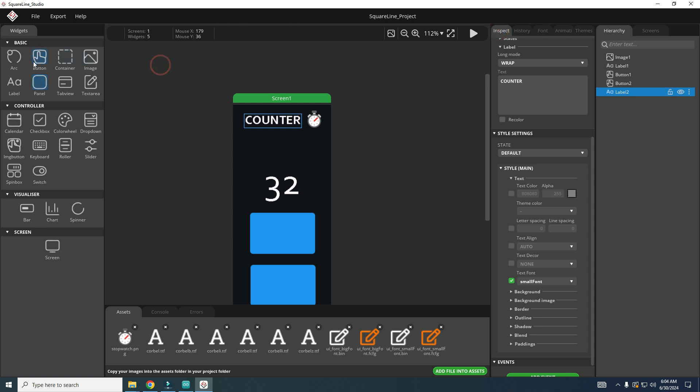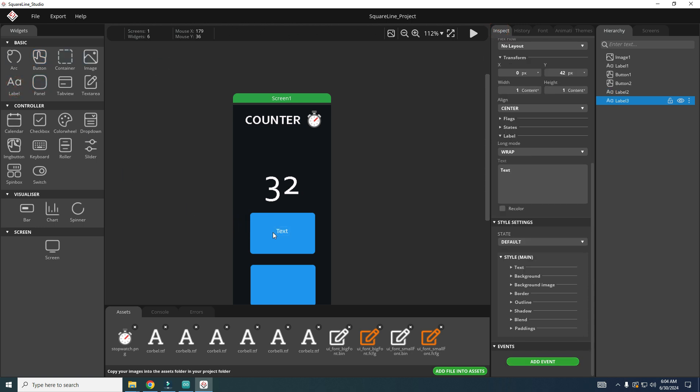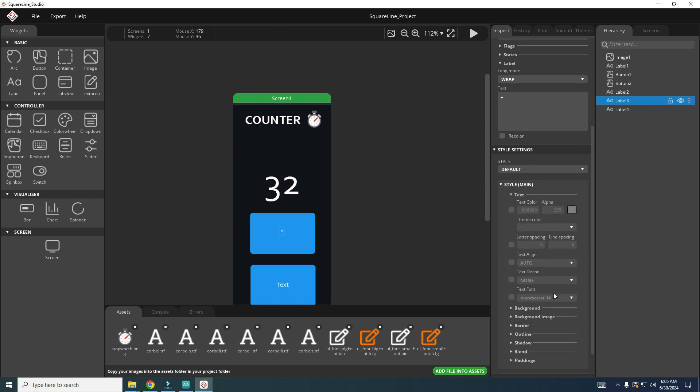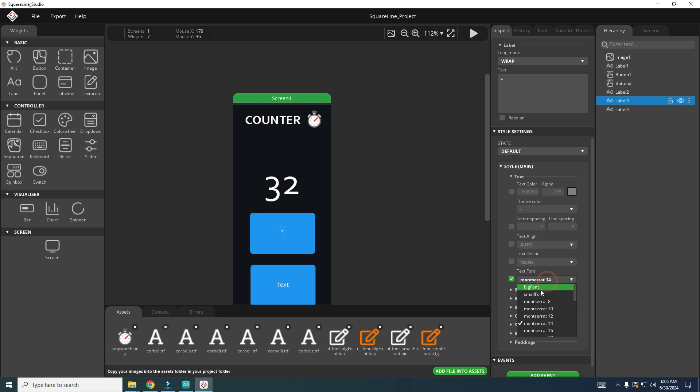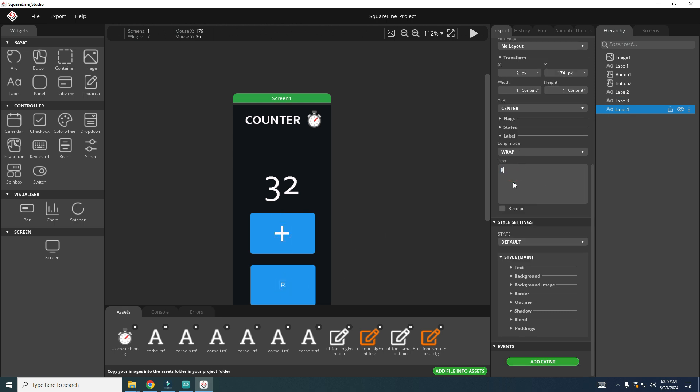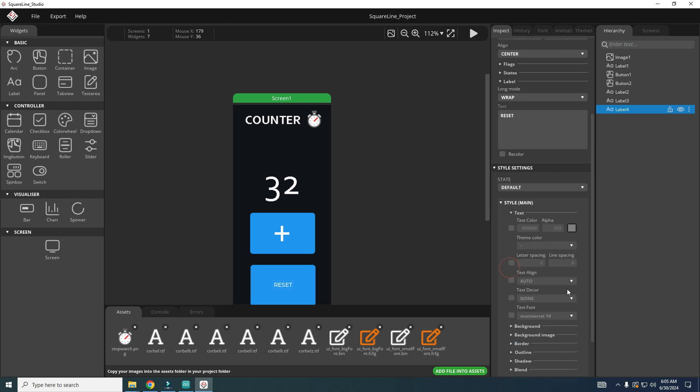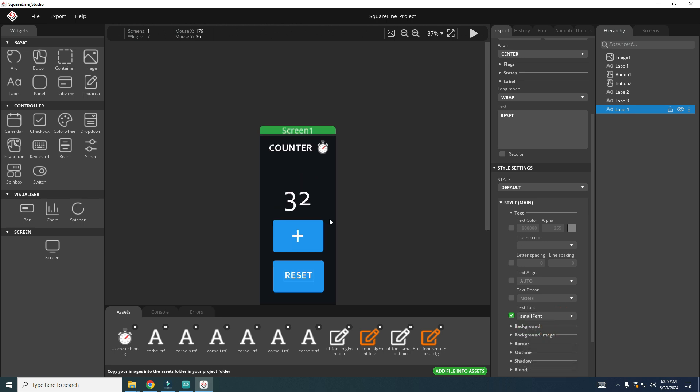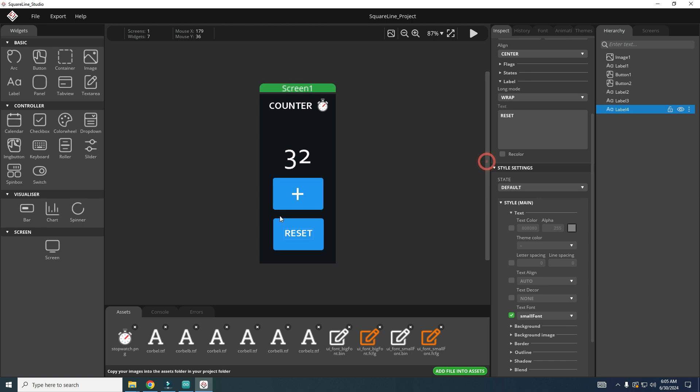I will also add two labels on buttons. One will be plus sign and here we can check small or I can even use big font, put here a plus. And this one will be reset and this one can be smaller font. And let's say I'm happy with results, which is not true, but let's export files to see how this looks on our board.